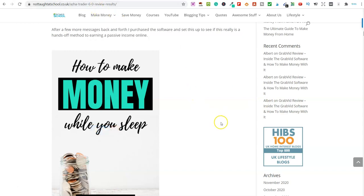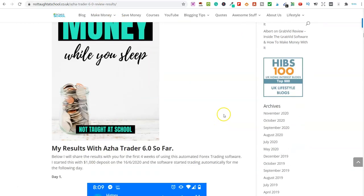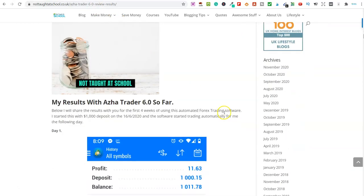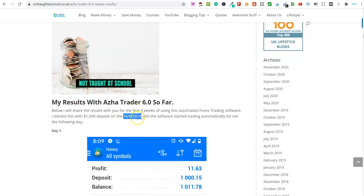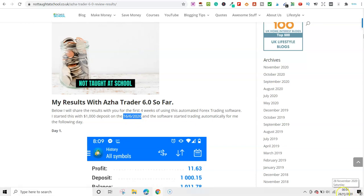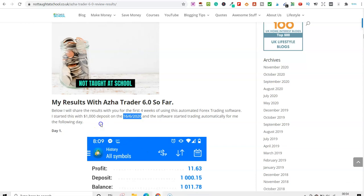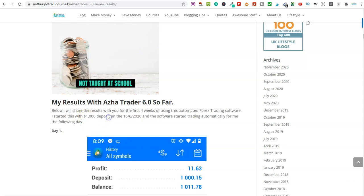This was my results for the first four weeks of using this software. And you can see this was back in the 16th of June of this year. So you can see we are now at the 28th of November. So I started this with $1,000 deposit into my account. And I share everything in this article here. And I also did a follow-up article as well. So this was day one.